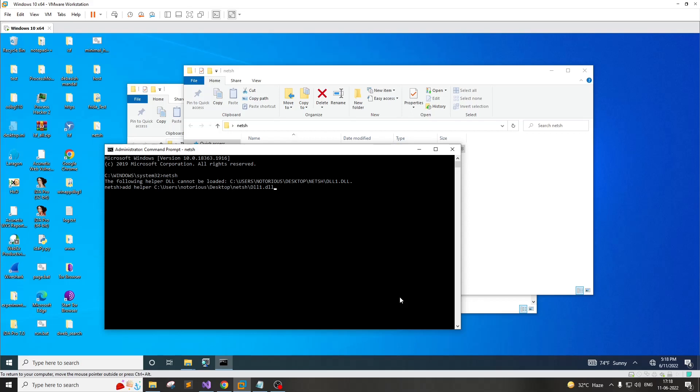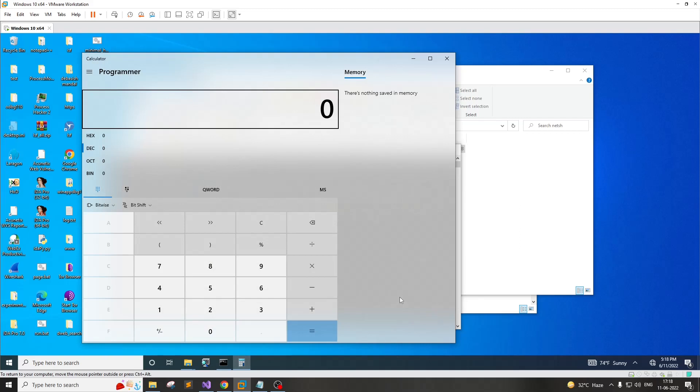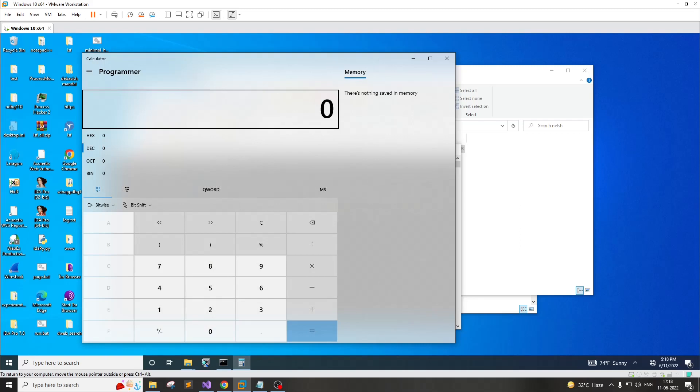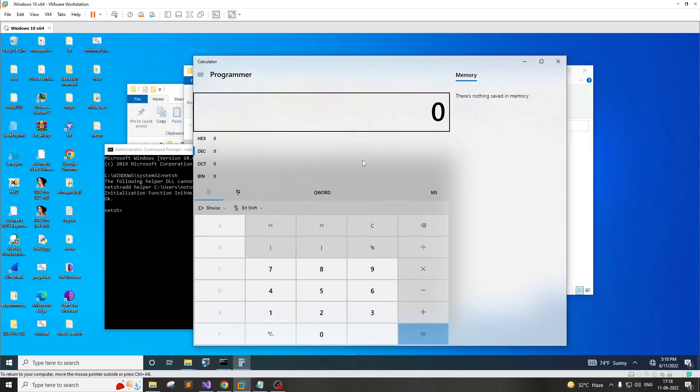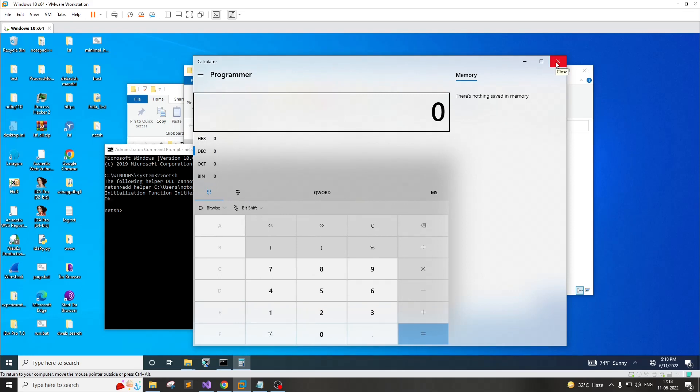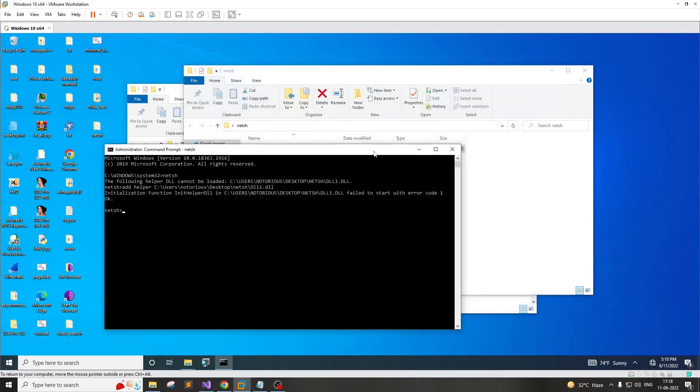Again, I'm reminding you, you have to execute all these commands through Meterpreter. Now what you have to see - the moment it tries to load the DLL, we are actually seeing a calculator being popped up, which means the DLL load is successful.